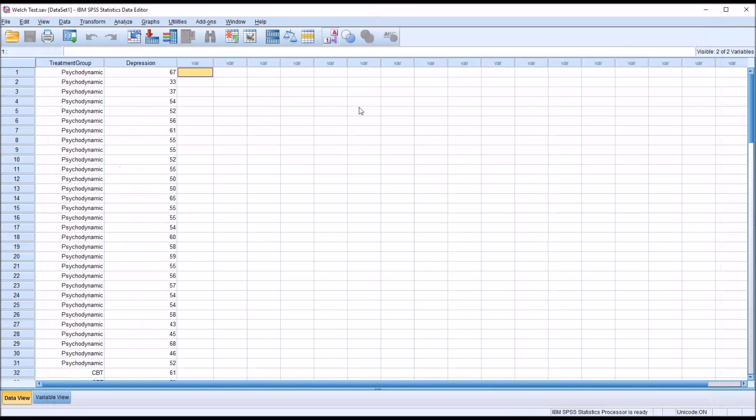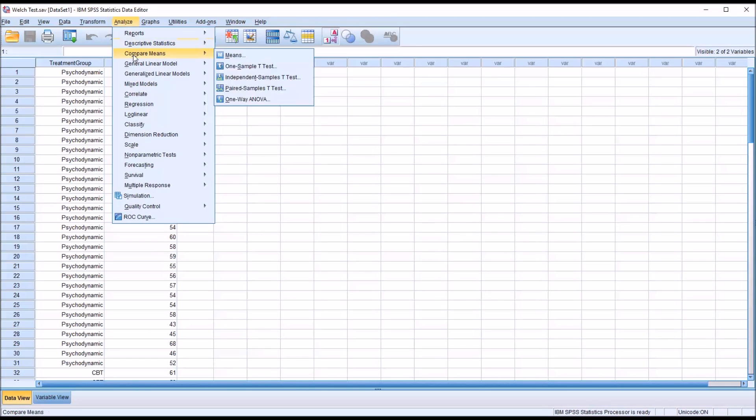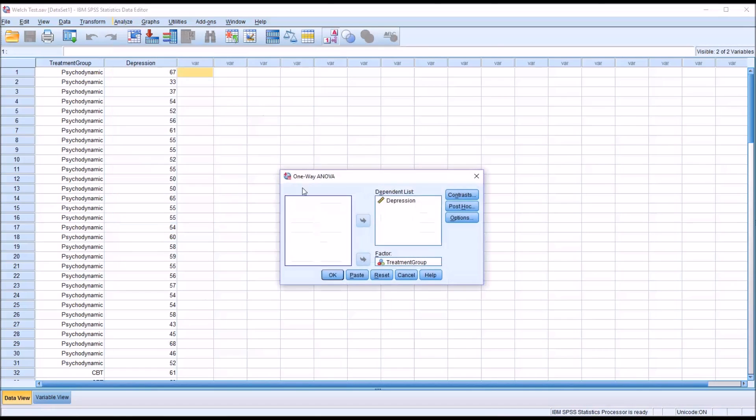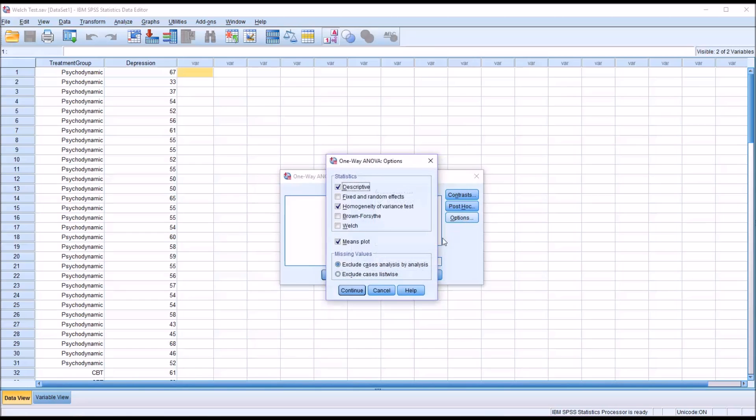Because we have the unequal sample sizes and we violated the assumption of homogeneity of variances, I'm going to go back to Analyze, Compare Means, One-Way ANOVA, then under Options I'm going to add the Welch test. This test is appropriate when you have unequal sample sizes and heterogeneity of variances. I'm going to click Continue.